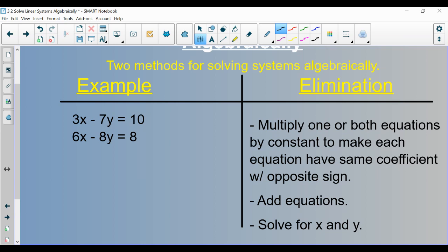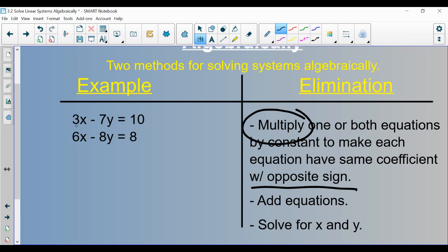Now let's do an elimination example. With elimination, you want to make either the x's or the y's have the same coefficient with opposite signs — one positive and one negative. Right now the x coefficients are 3 and 6, and the y coefficients are negative 7 and negative 8. You accomplish this using multiplication — multiplying one or both whole equations by a constant. The easiest match here would be the x's, since multiplying by 2 would make them both 6.